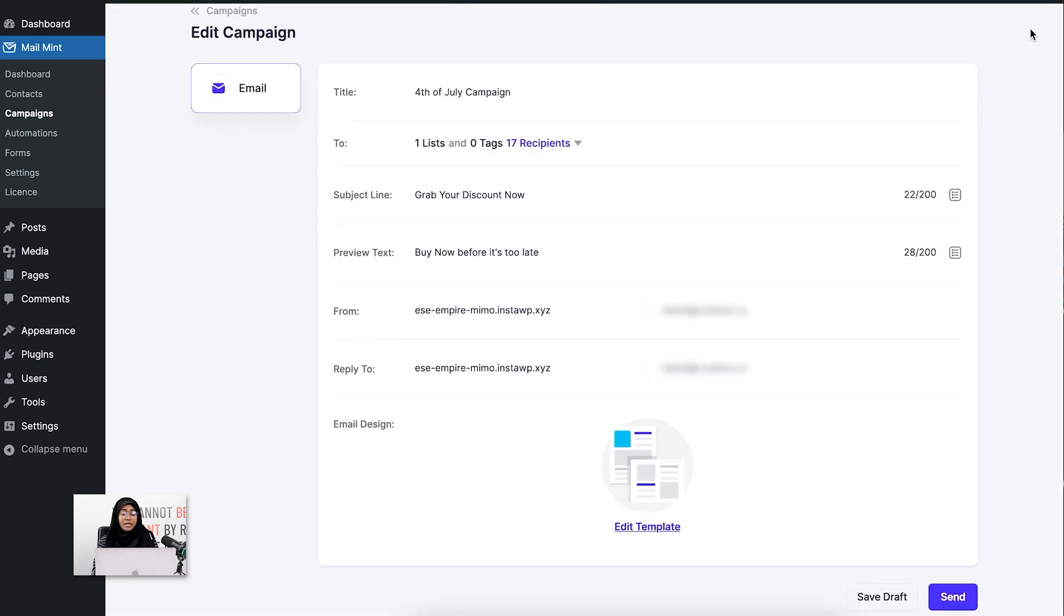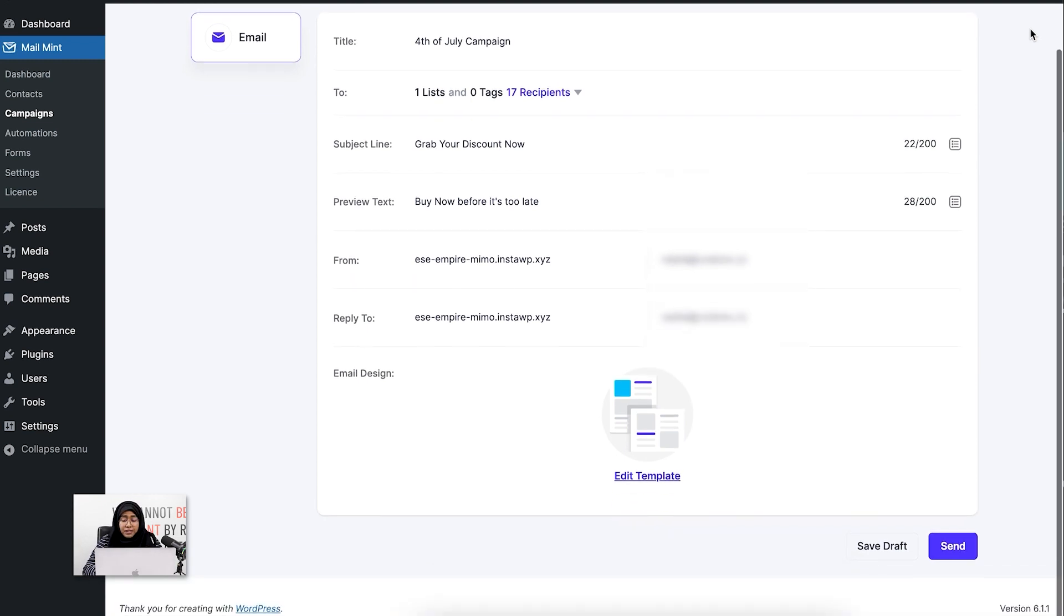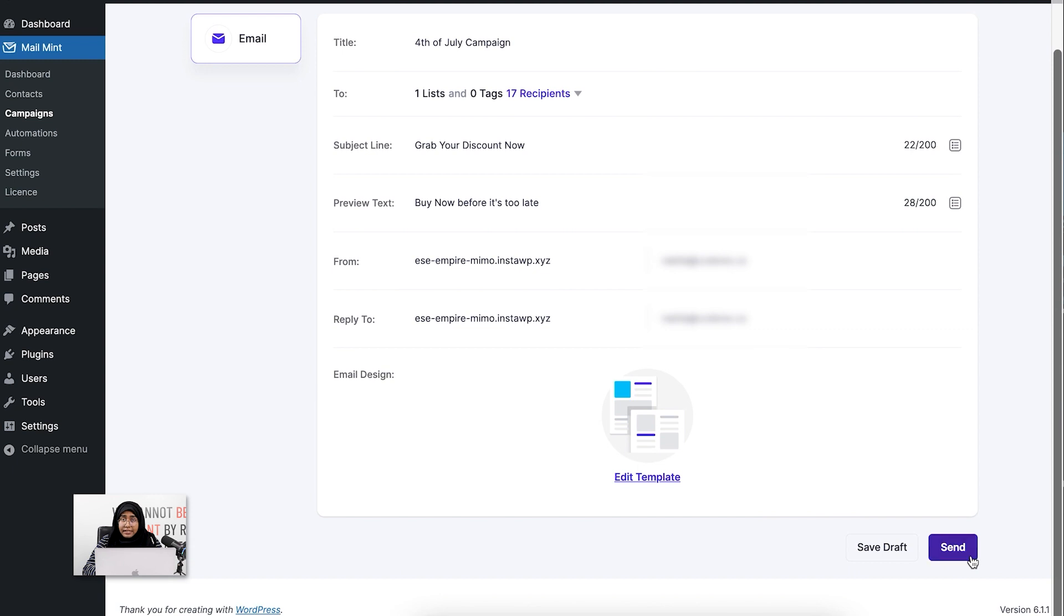Once I do that, you can see the whole campaign details have been updated. What you're going to do is send it. So if you click on 'Send.'